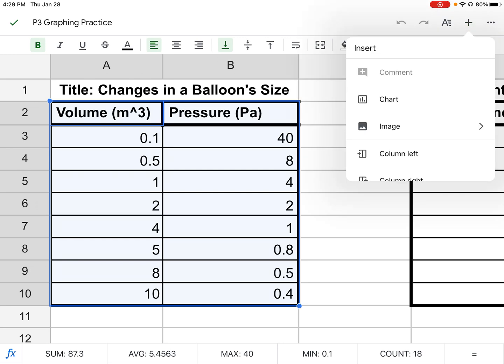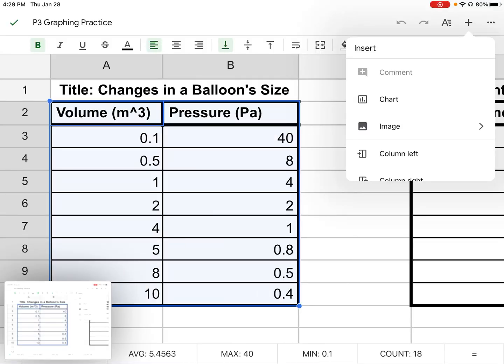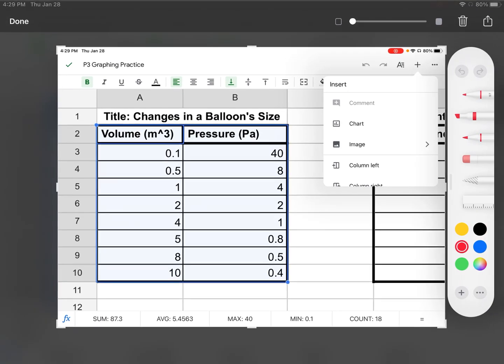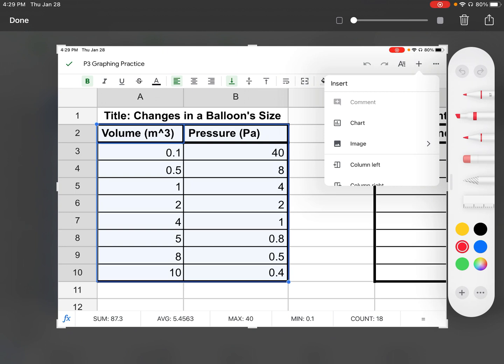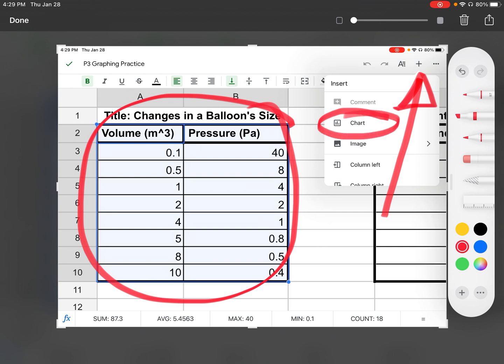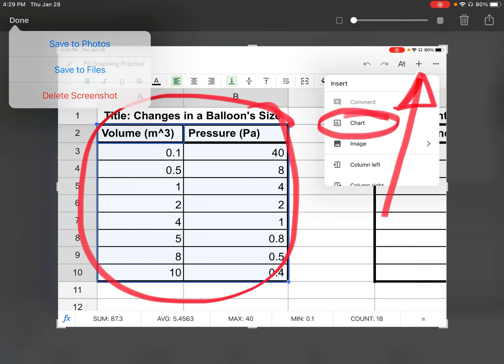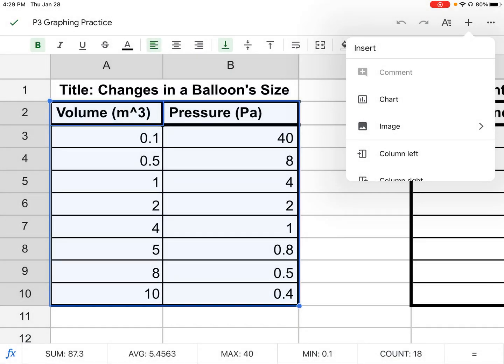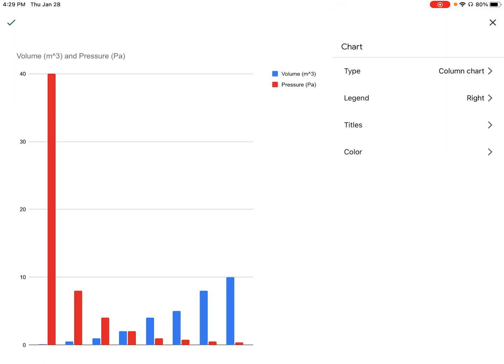Next, we are going to click on the plus sign on the upper right-hand corner. You have your table highlighted, click on the plus sign, and then we're going to focus on the word that says chart. I'm going to press chart.